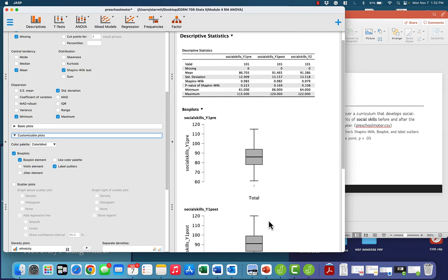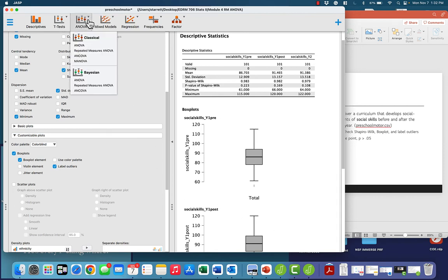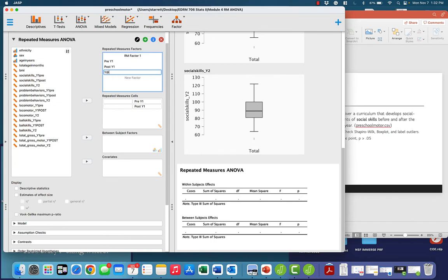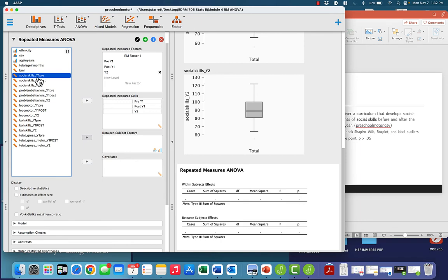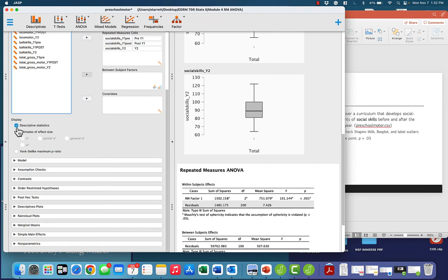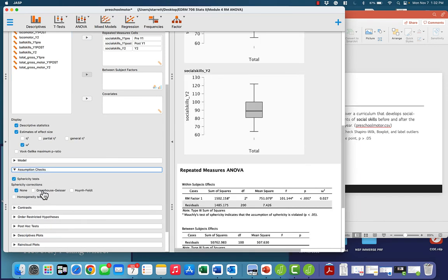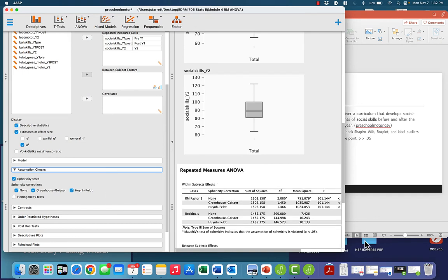We're going to move forward with our repeated measures ANOVA, knowing that we still need to check sphericity. Going to Repeated Measures ANOVA, I'll label the levels as pre-year one, post-year one, and year two, and put my social skills variables into the Repeated Measures Cells. I'll check Descriptive Statistics, check Estimates of Effect Size, uncheck eta squared, and check omega squared, and check the Assumption Check for the Sphericity test.